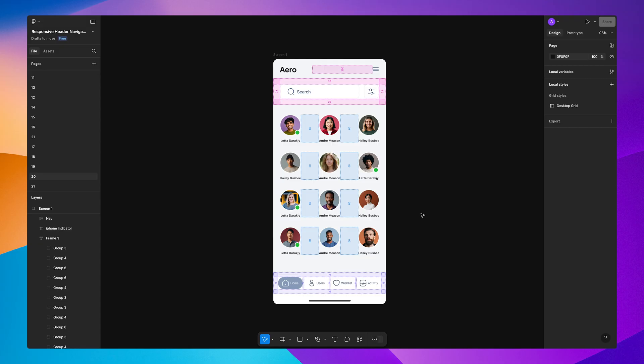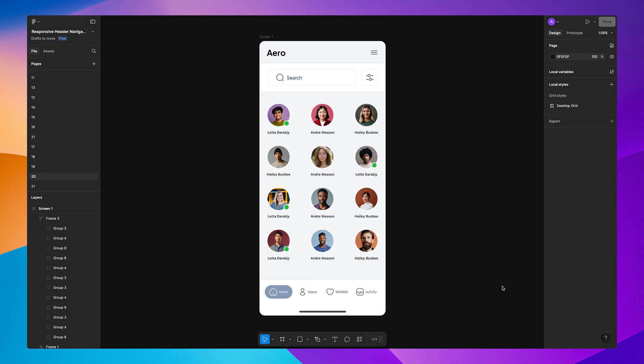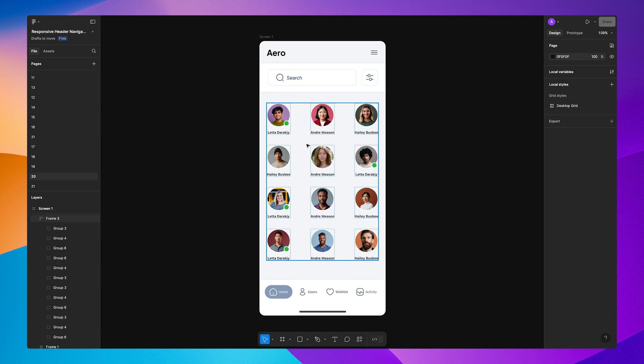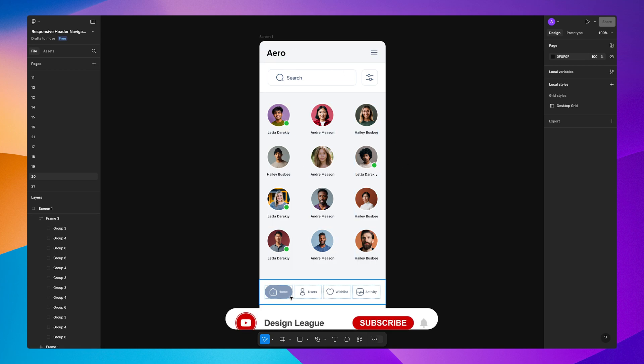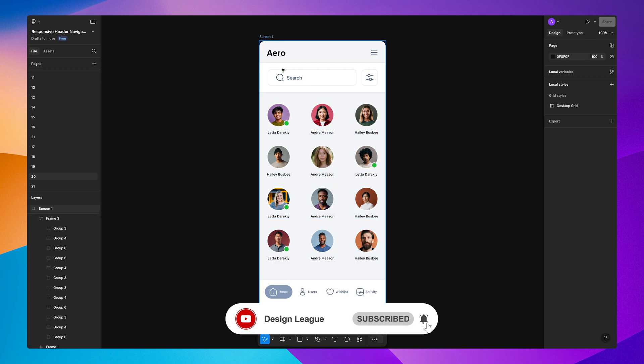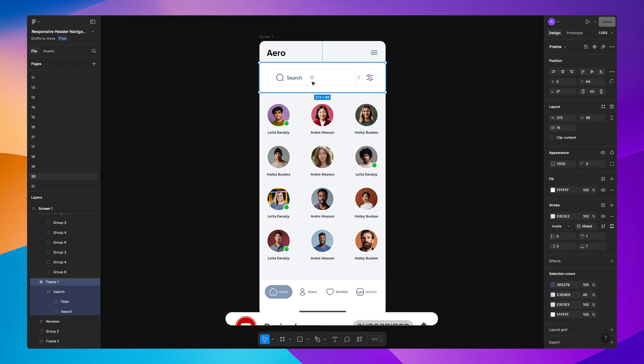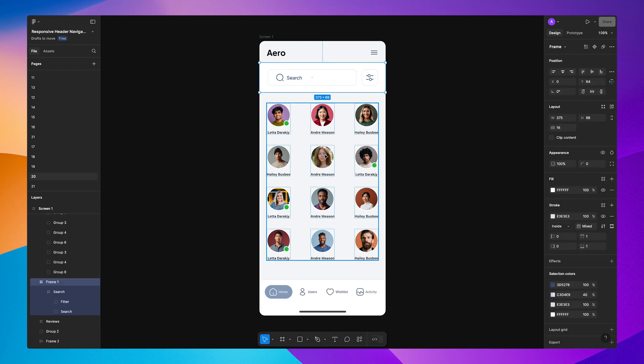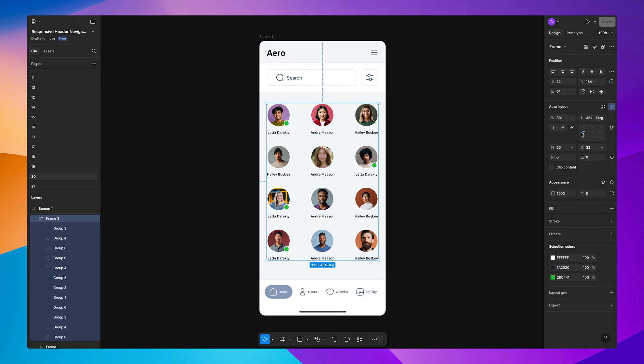That's it for today's tip. Adding custom padding might feel like a small detail, but it's one of those things that separates a good design from a great one. If you find this video helpful, don't forget to hit the like button, subscribe and share this video with your fellow designers. Until next time, happy designing. Thank you and have a great day.